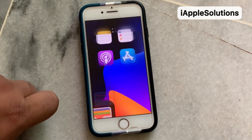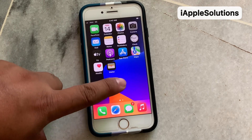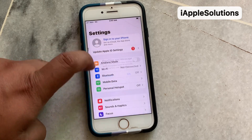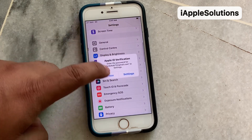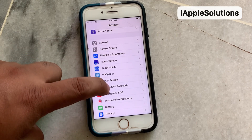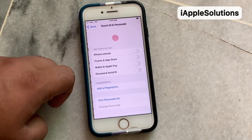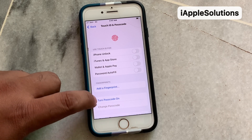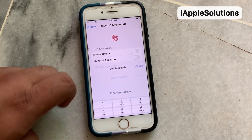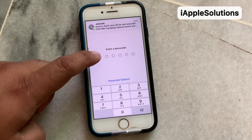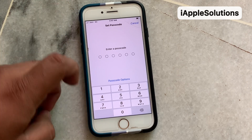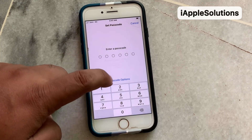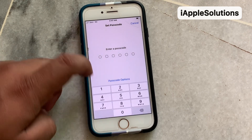Simply press the home button. You can see on screen: iPhone password was removed. Tap on Touch ID and Passcode. You can see on screen: add fingerprint, turn on passcode. Enter any passcode — like a six-digit or four-digit passcode.